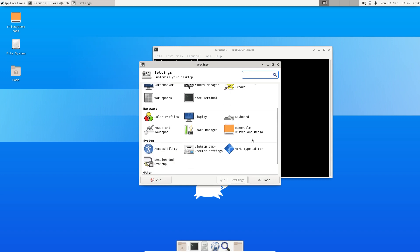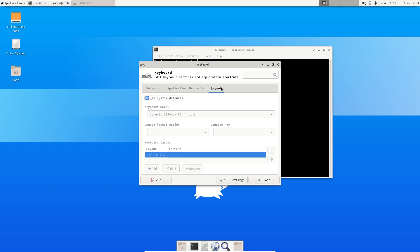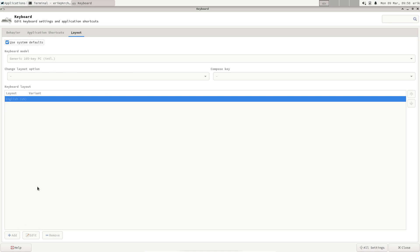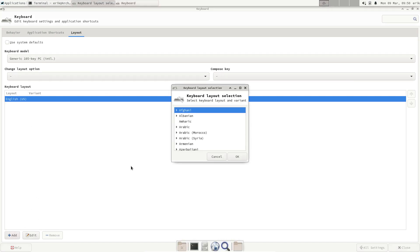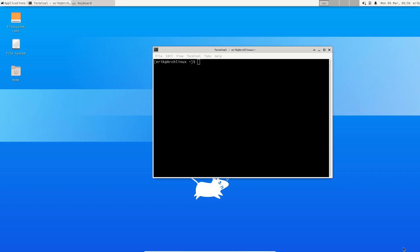So the keyboard thing is here, the layout is there. Let's make this bigger and add me a proper layout. I need to have Belgium things, so English is out, Belgium is in.